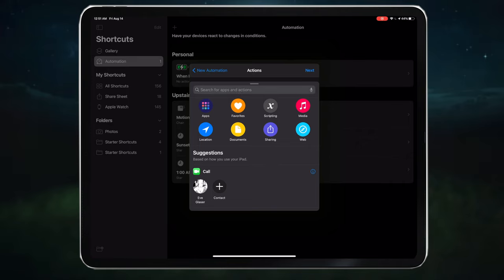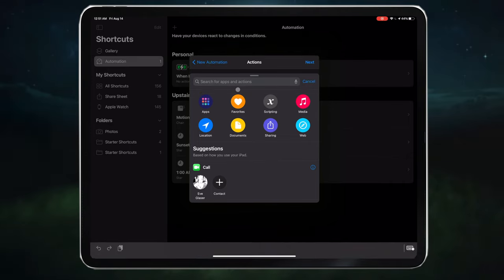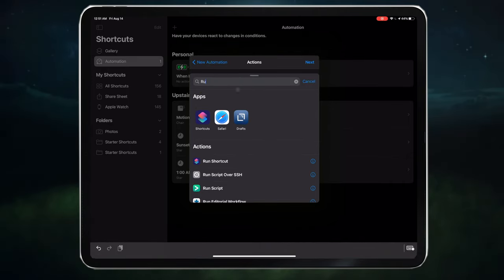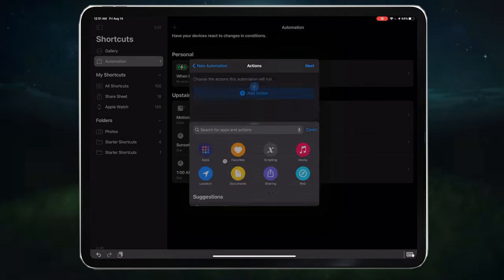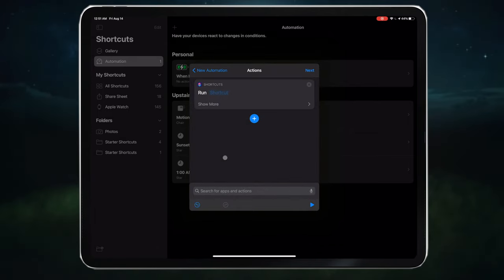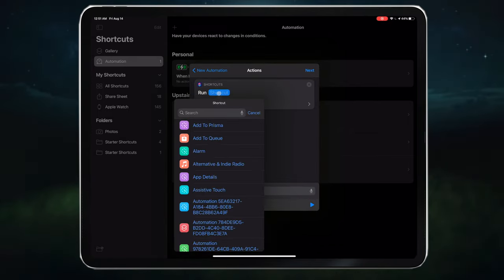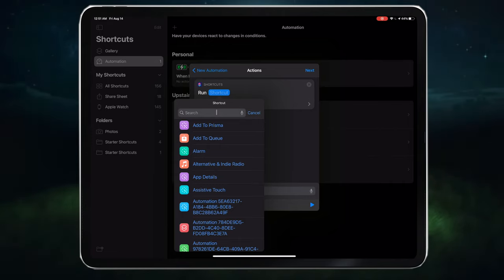In the search bar, type run shortcut. Then drag it into the timeline. And specify the shortcut you want. You guessed it. Night read.